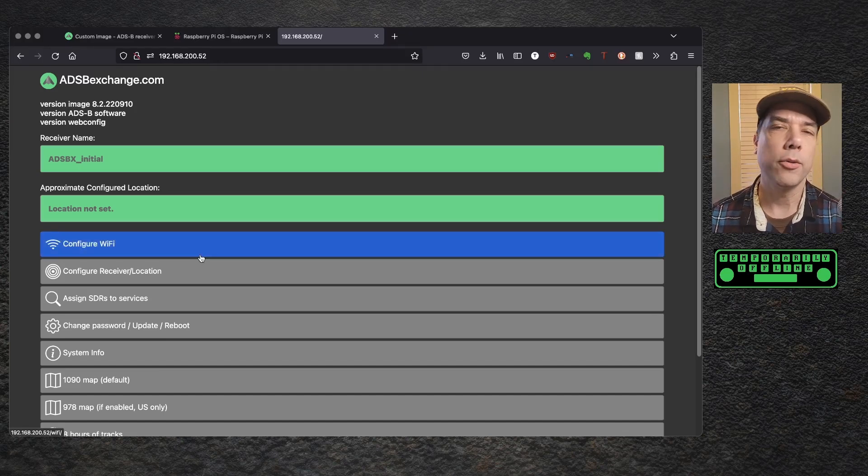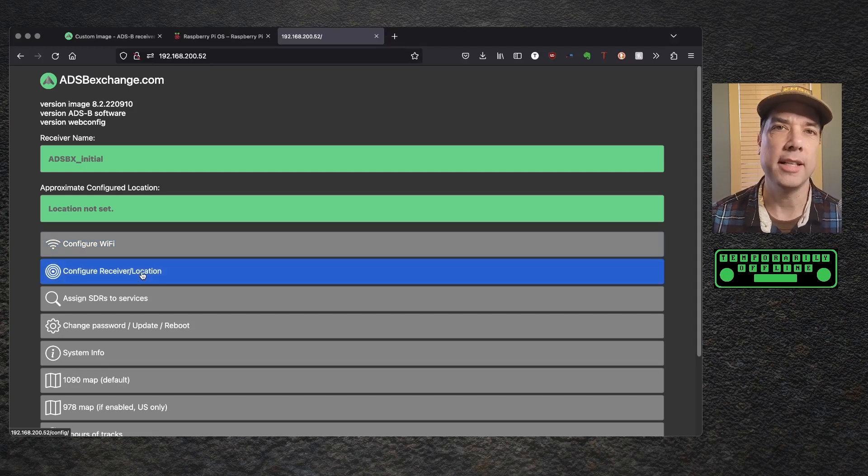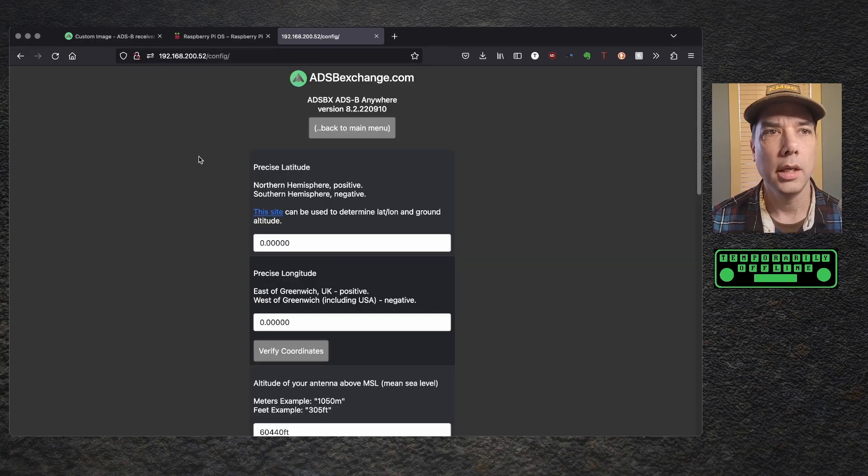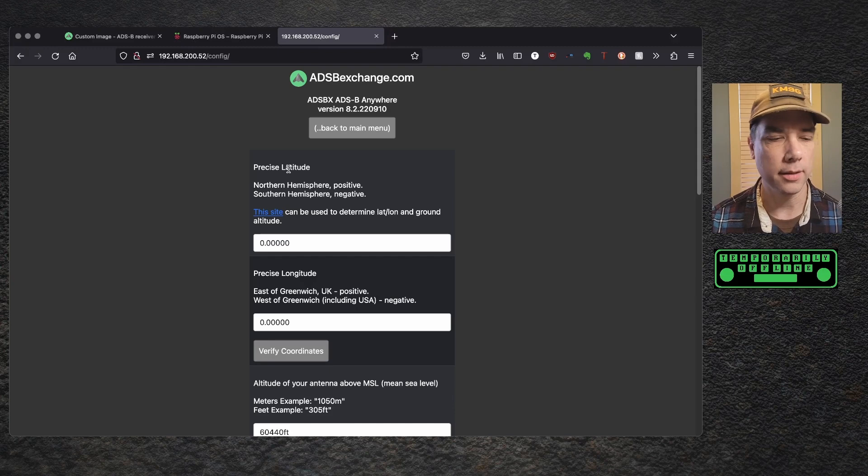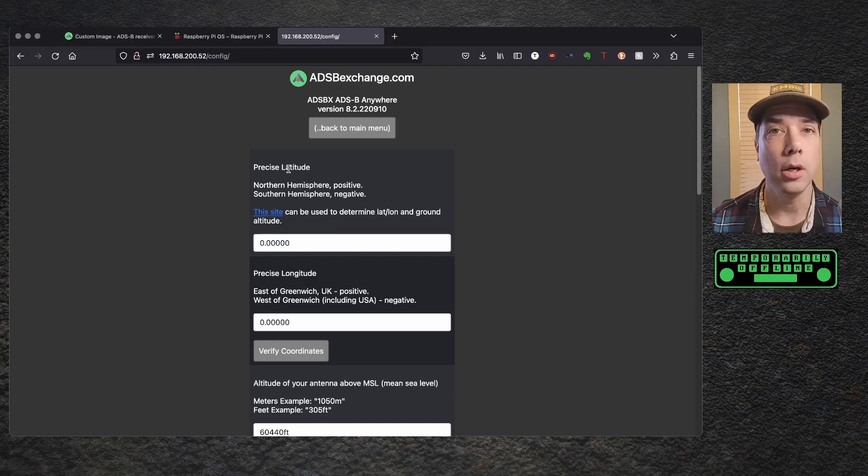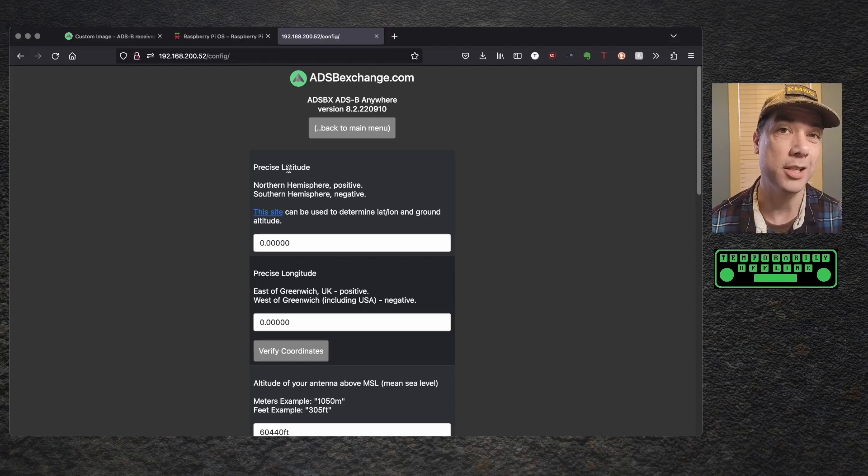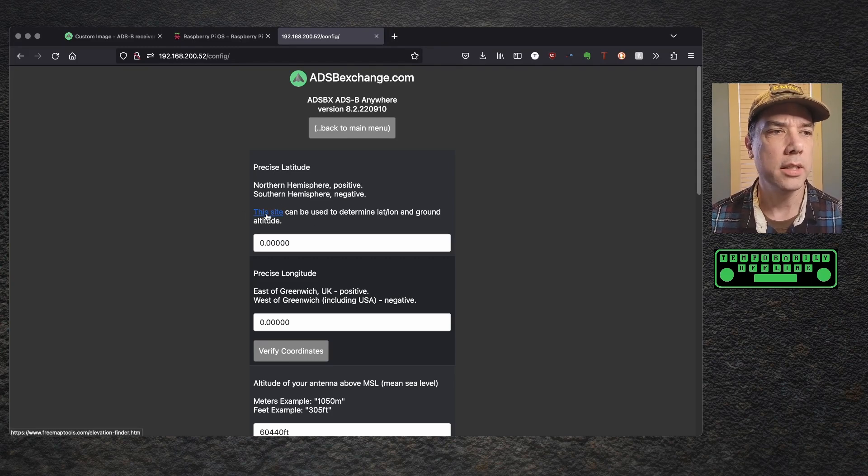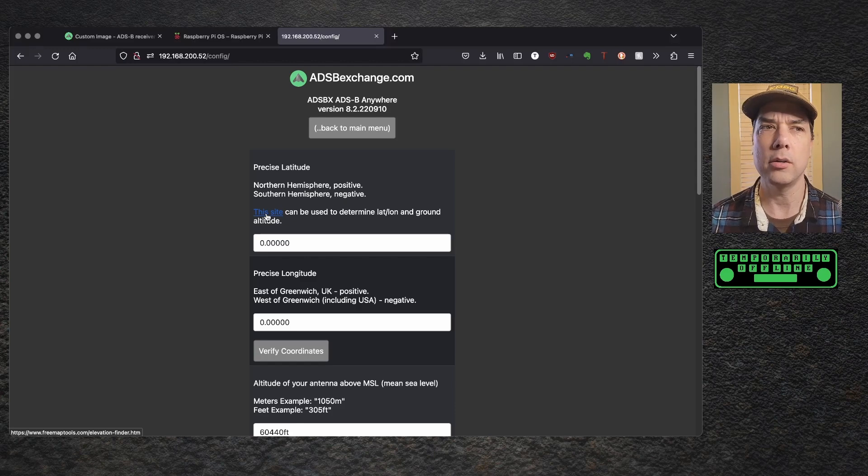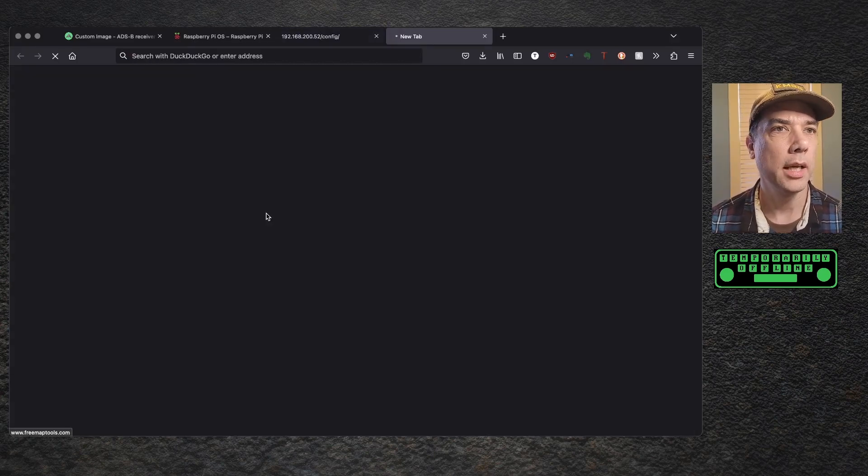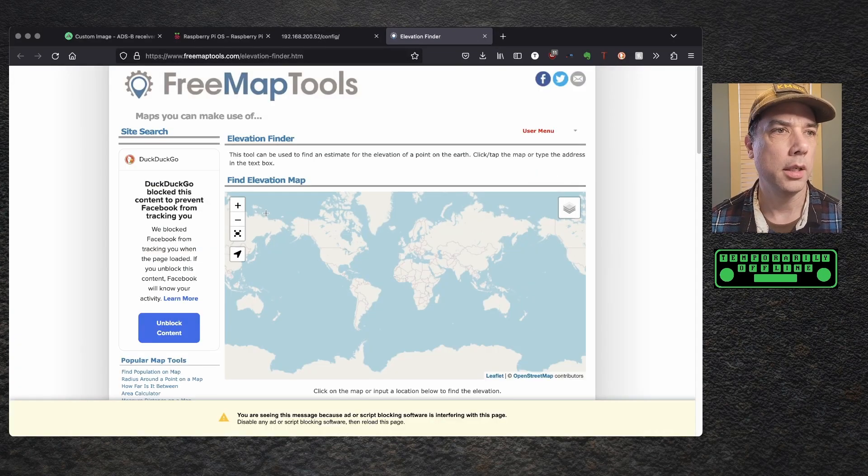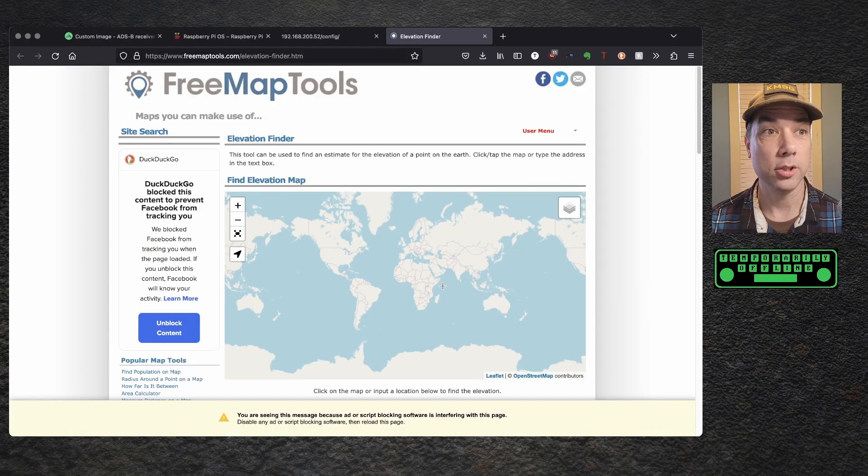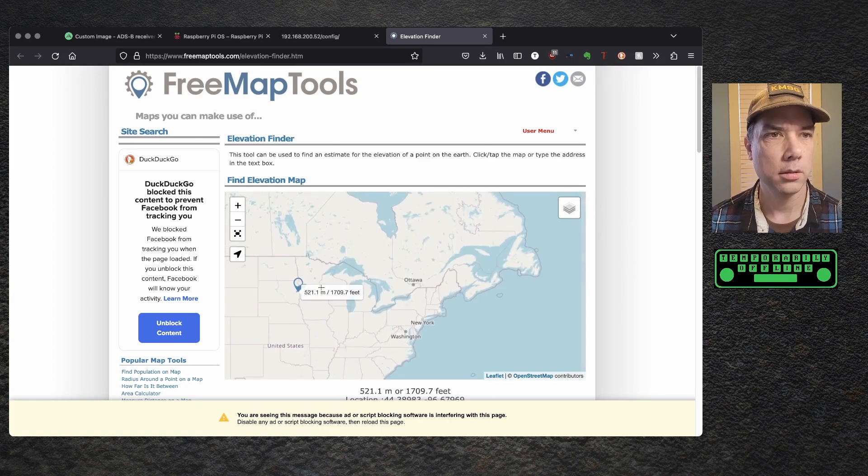You just walk right down through the steps here. Fairly easy, fairly straightforward. The guys have done a fantastic job making this software. I'm going to configure the receiver location, and it's going to want precise latitude. Later on in the series, we're going to figure out a way to get this information off of a GPS receiver, and that's cool because there are three USB ports on this device, so the third one will probably be used for a GPS receiver, but we'll see. And to give us a link, this site can be used to determine your lat, long, and ground altitude. Excellent, because we need all three of those things.